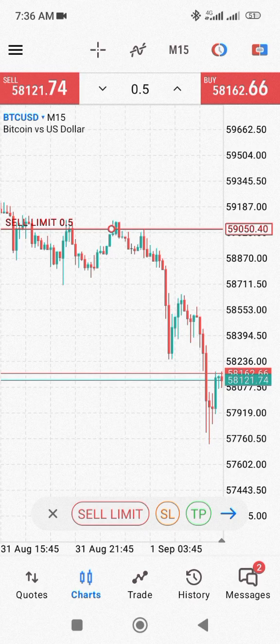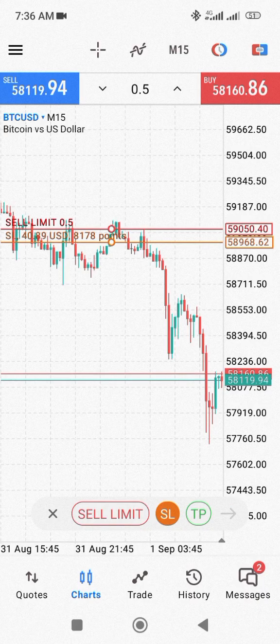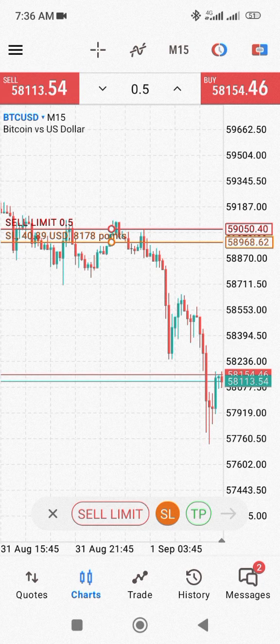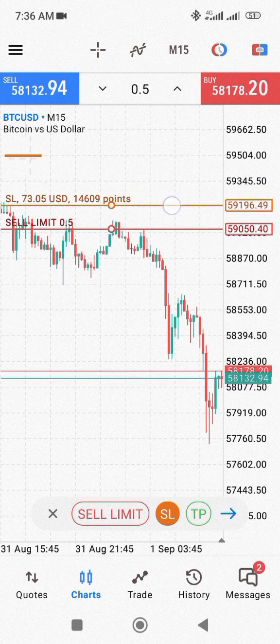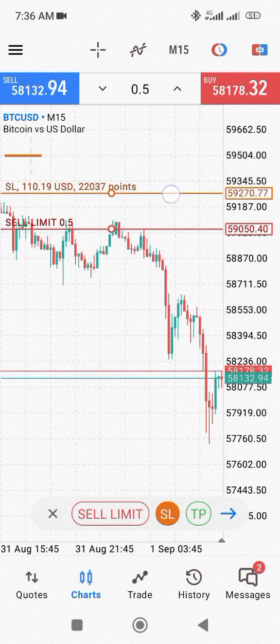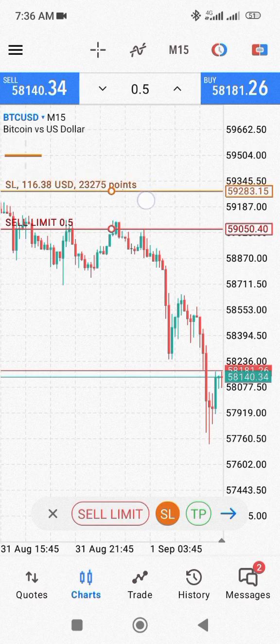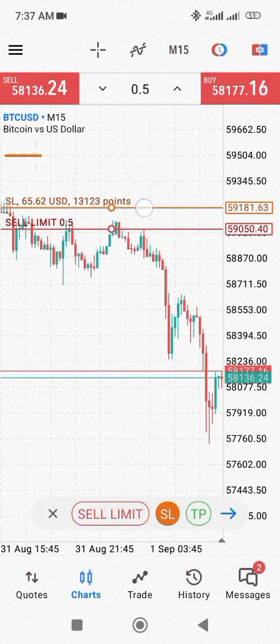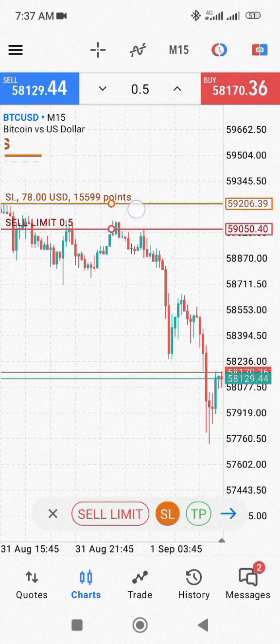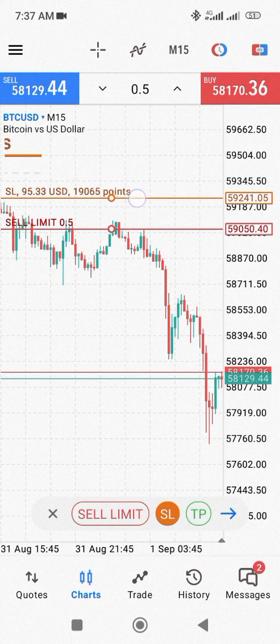Now, how do you set your stop loss and take profit? You're going to see the SL and TP buttons down here. When you click on SL, you're going to see another line appear. Wherever you put the SL line — based on your analysis and the SL price you've determined — you just place it right there.